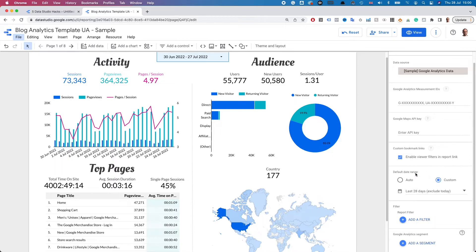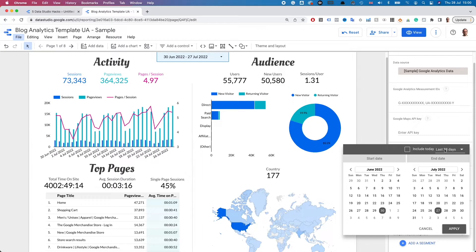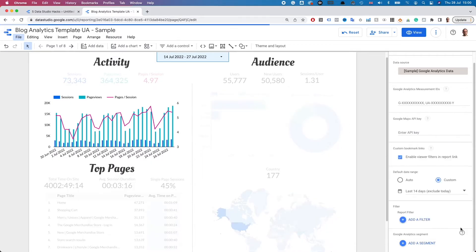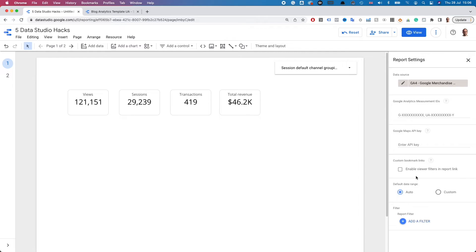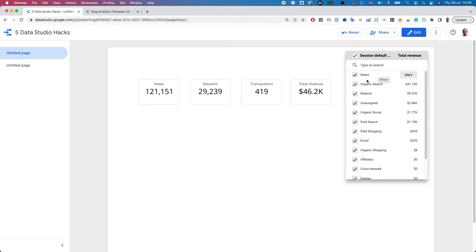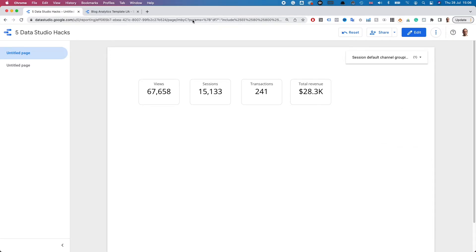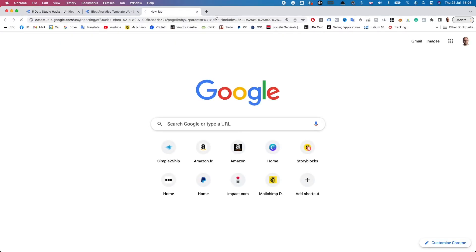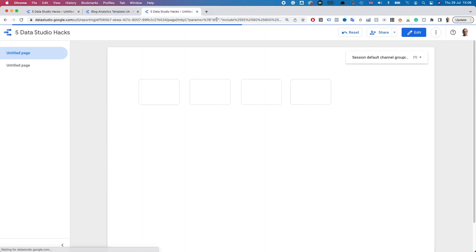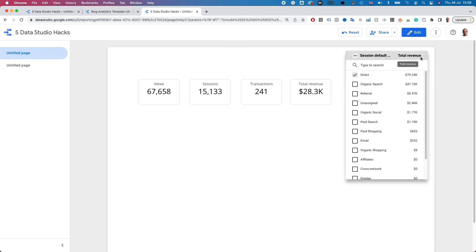The same goes for date ranges — you can set a custom date range that will be applied to the whole report. If you'd like to be able to share filtered versions of the report or allow your report viewers to do so, you can activate custom bookmark links. In view mode, when the viewer applies filters via controls in the report, their filter selections will get added to the URL as parameters. If you then copy and paste this URL into a new tab, the report loads with the filters pre-applied.